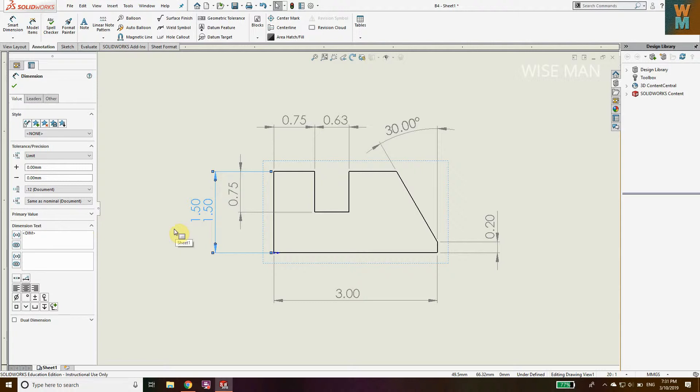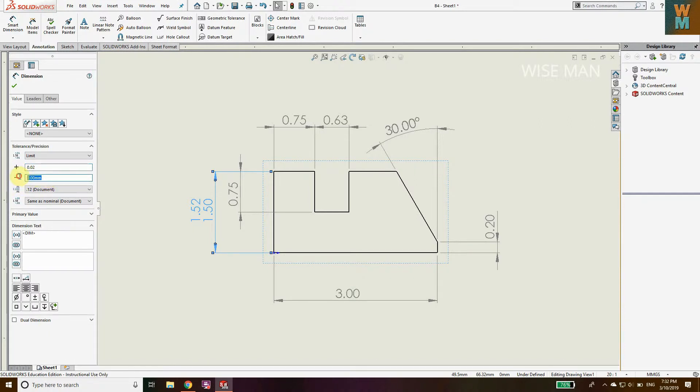Let's say the maximum length we can go is 1.52, so the positive limit is 0.02. The minimum length we can go is 1.48, so we have defined the positive limit and the negative tolerance.